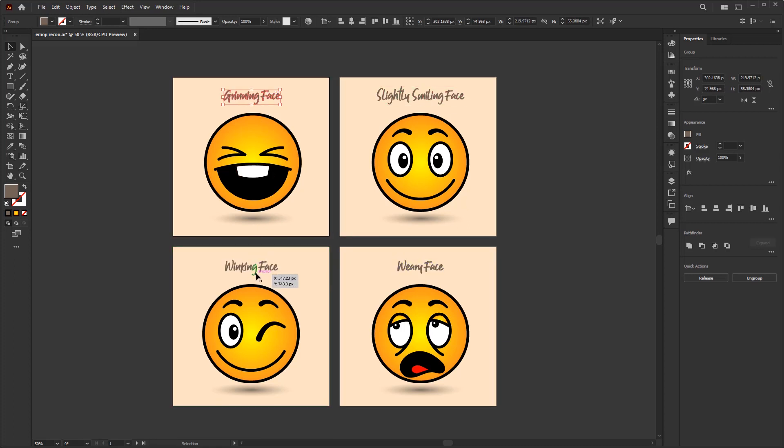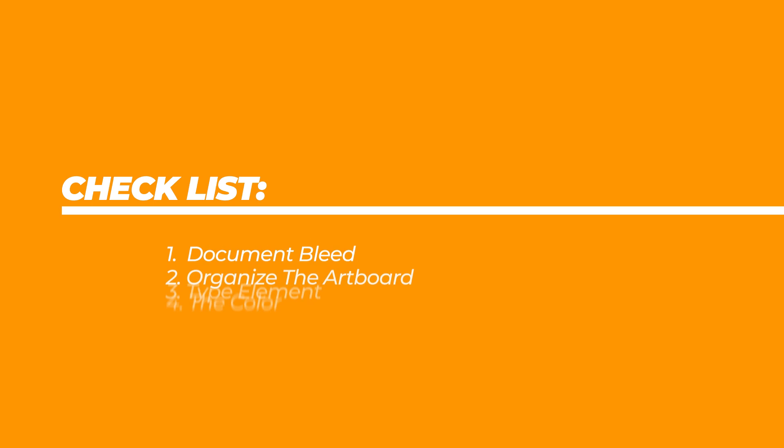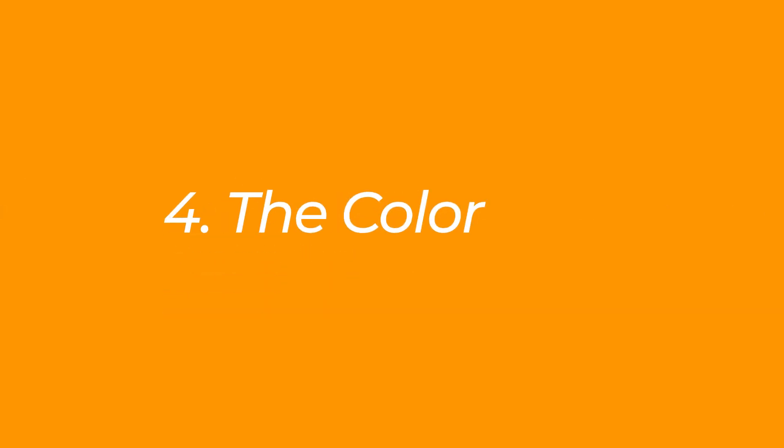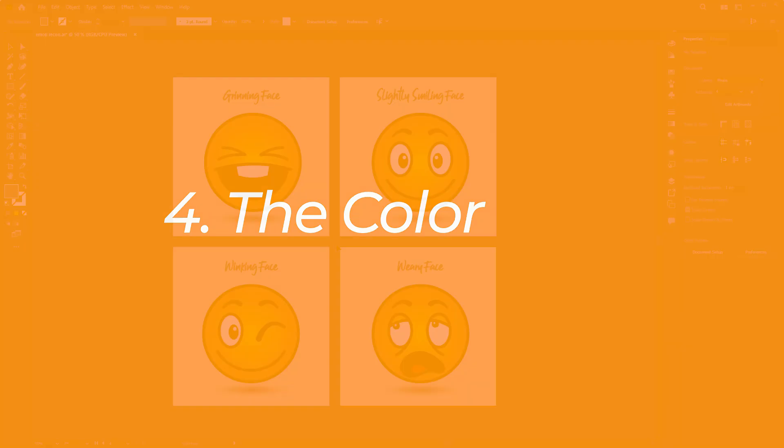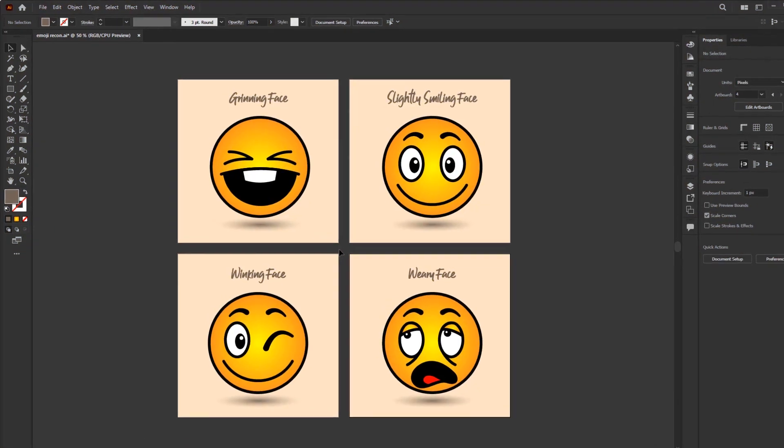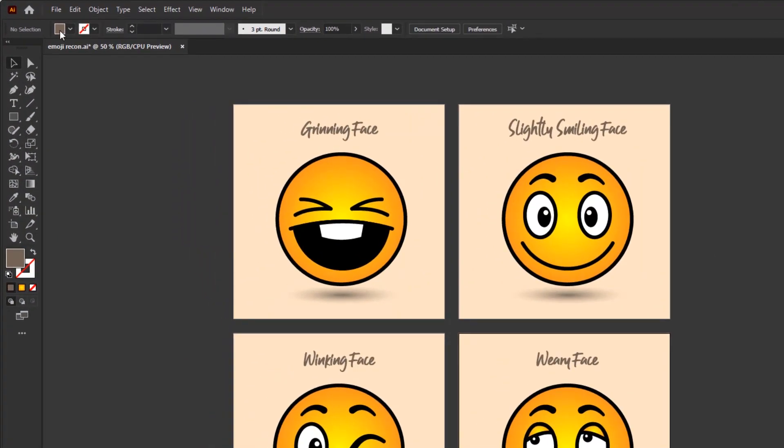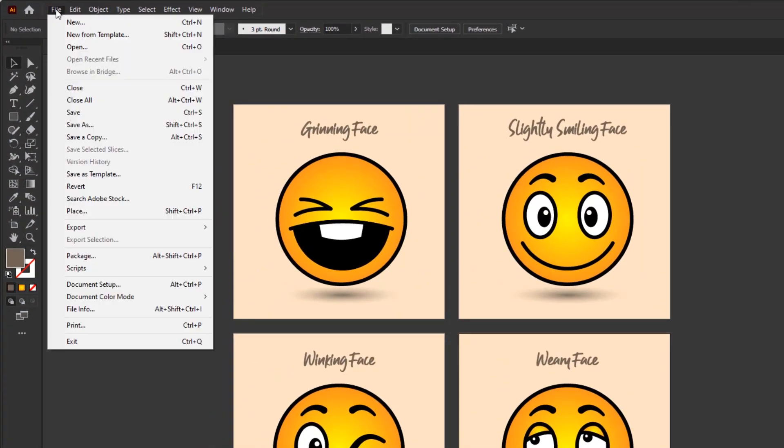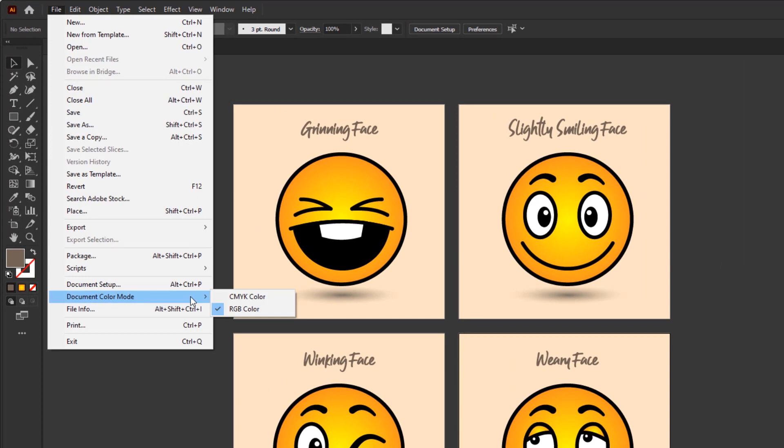And the last checklist is color. In printed design or artwork, the document you have must be in CMYK mode. To check it you can go to the file menu and go down to document color mode and you just have to check the CMYK color. But if your artwork is for digital purposes then you have to choose RGB. If you have confirmed these four lists then your artwork is ready for export.